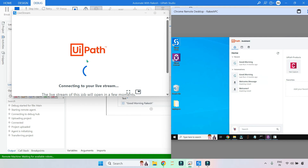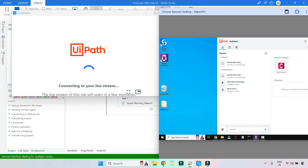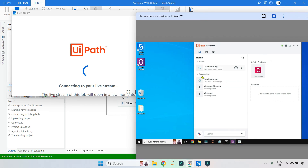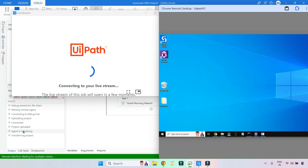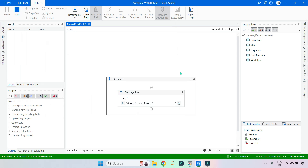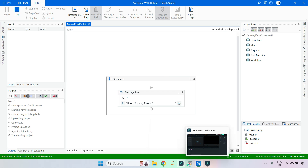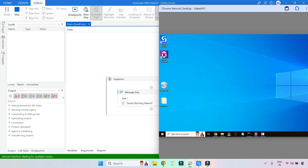The live streaming is not working well for me because my remote computer is slightly slow and cannot send the stream — it's already sending streaming in this window. This is my live remote PC. In the output you can see: project uploaded, agent is initializing, and transferring projects — whatever project is on this PC is getting transferred.